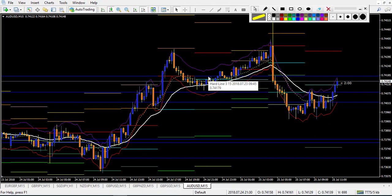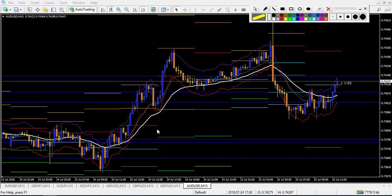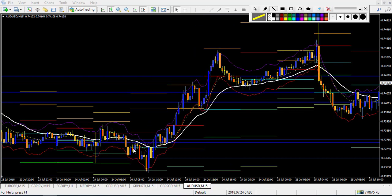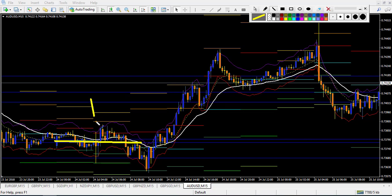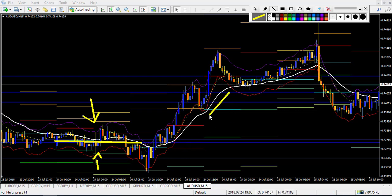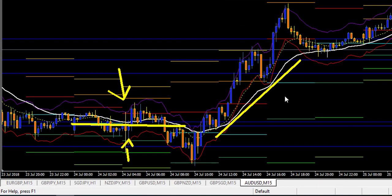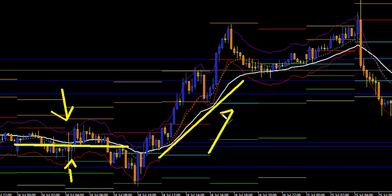Now let's look at how the strategy works. First, you need to follow the direction of the EMA. At this specific time the white EMA is flat, so you trade in both directions. After that, when the EMA becomes trending and going up, you will trade only going up.